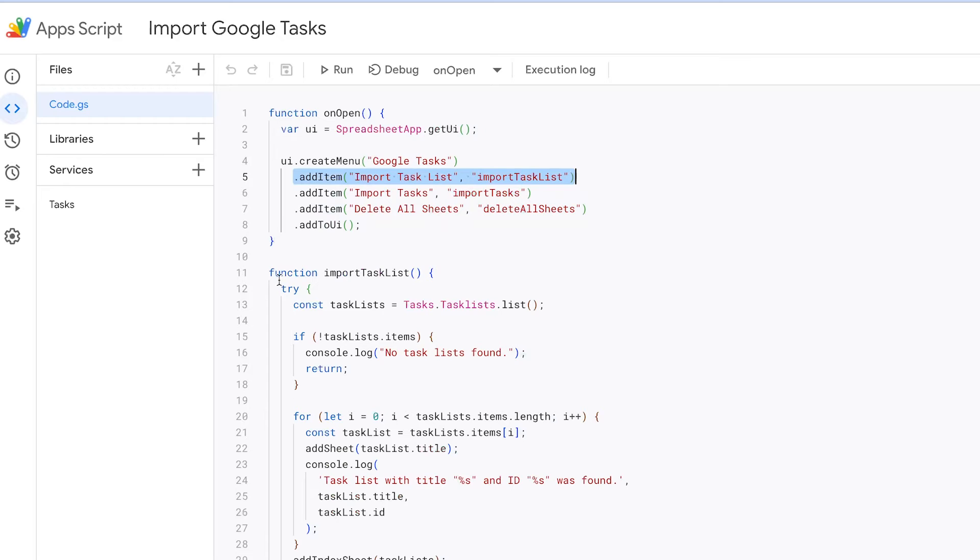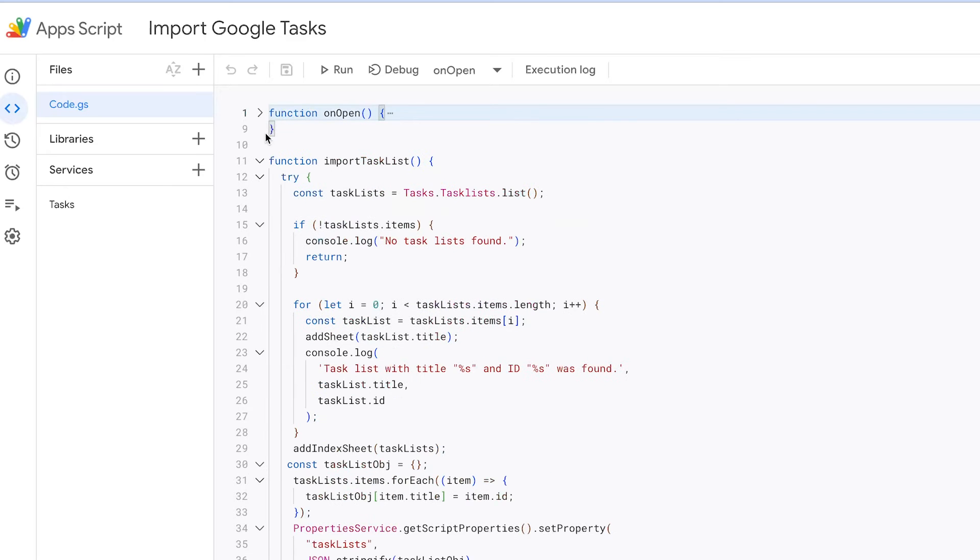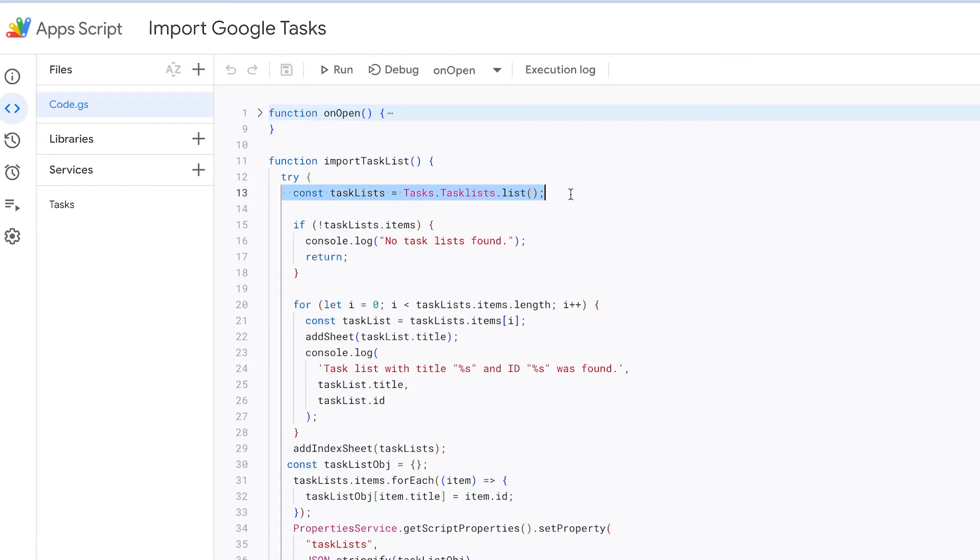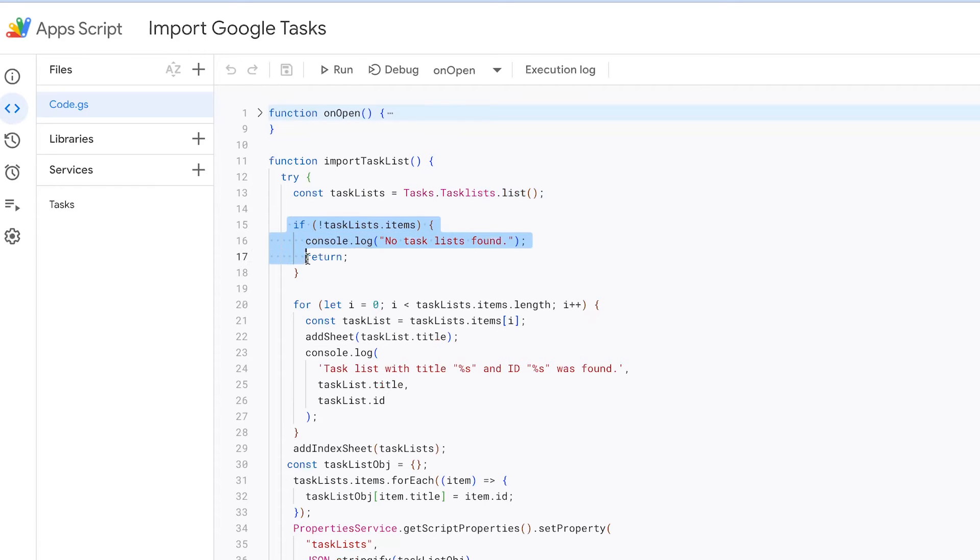Here's a detailed explanation of what it does. This function begins by using the Google Tasks API to retrieve a list of your task lists. These task lists are essentially collections of tasks organized by name or category. After fetching the task lists, the function checks if any lists were found. If no task lists are found, it logs a message stating that there are no task lists.